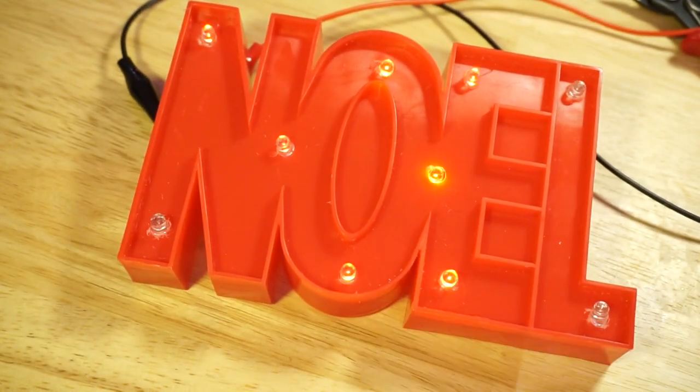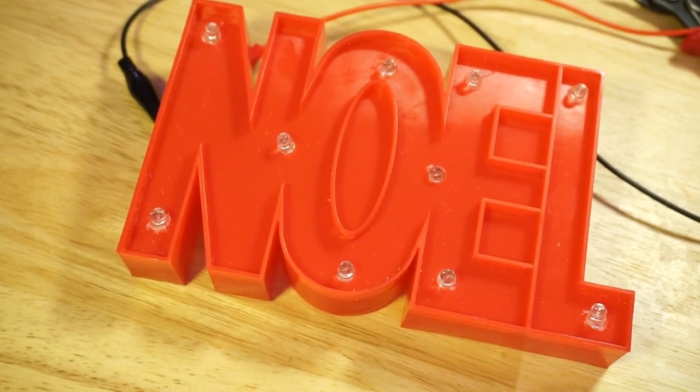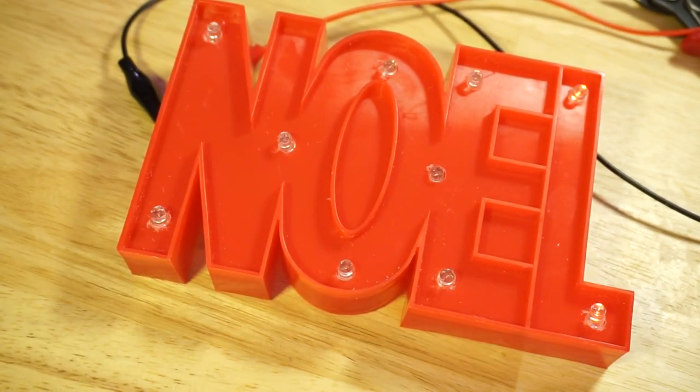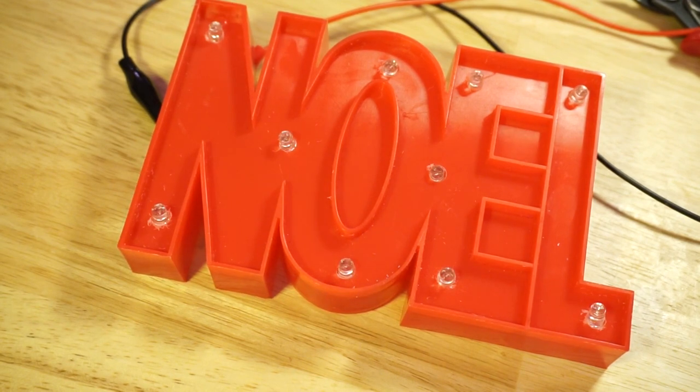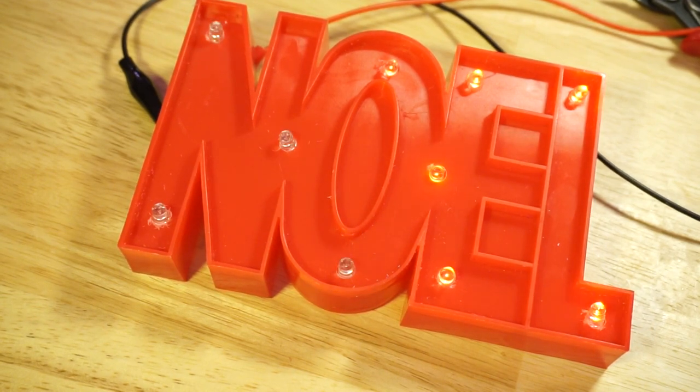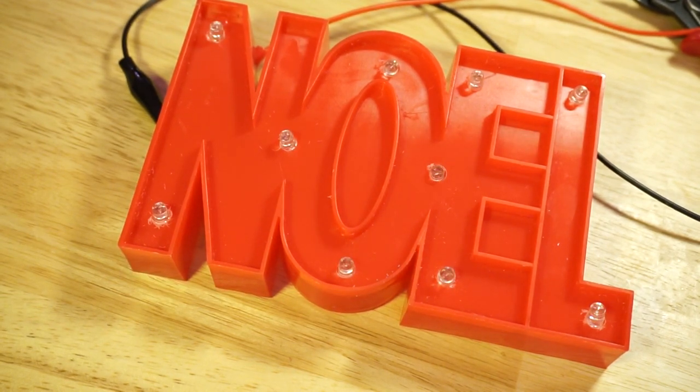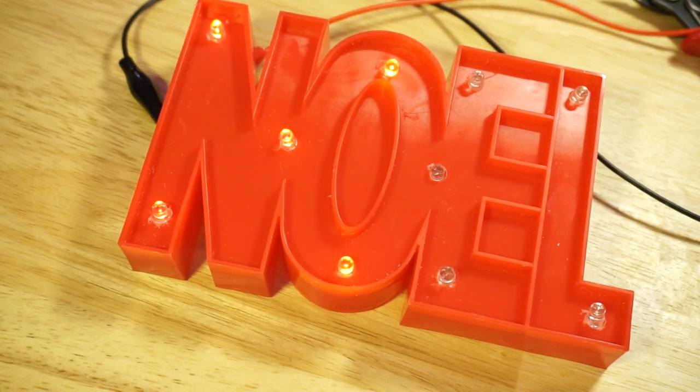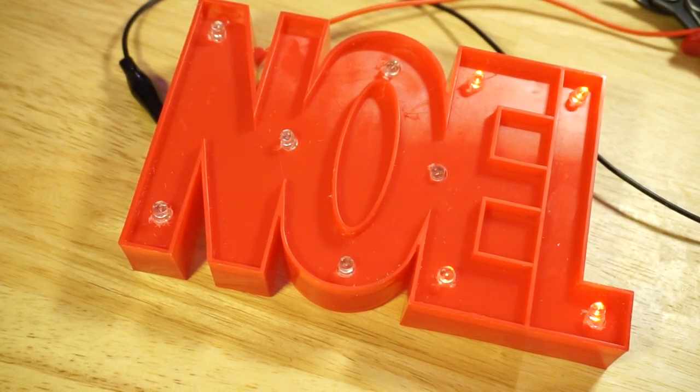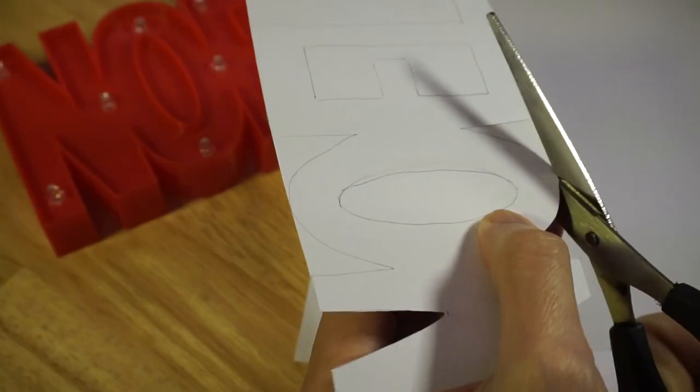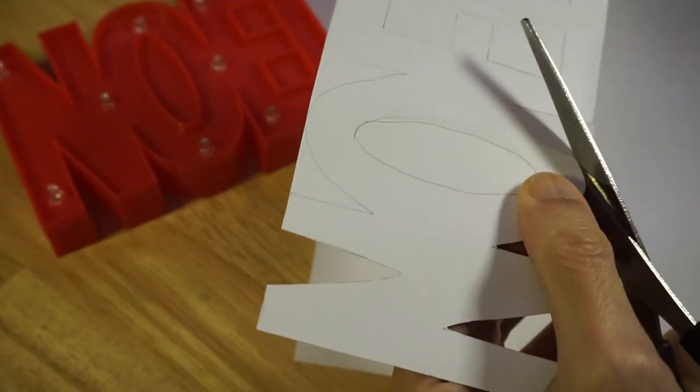This is what it looks like from the front with the LEDs glued into position. Now it has improved it just a bit but it still doesn't look all that good.